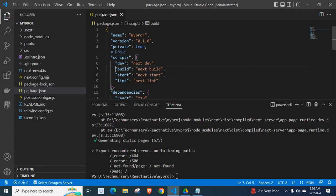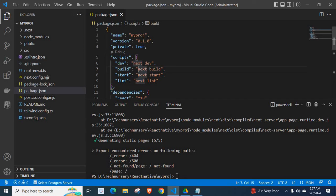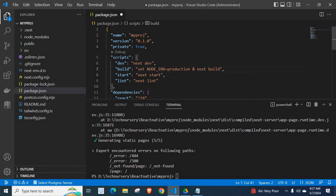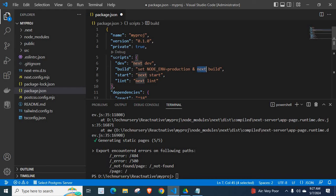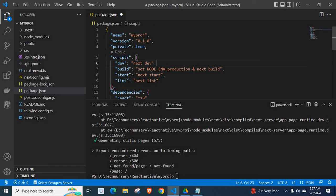It is already opened here. In script section, we have build command. Let us paste it here. Now, it is set NODE_ENV equal to production. I am pressing ampersand then remaining code. Next, builder. Let me save the file.